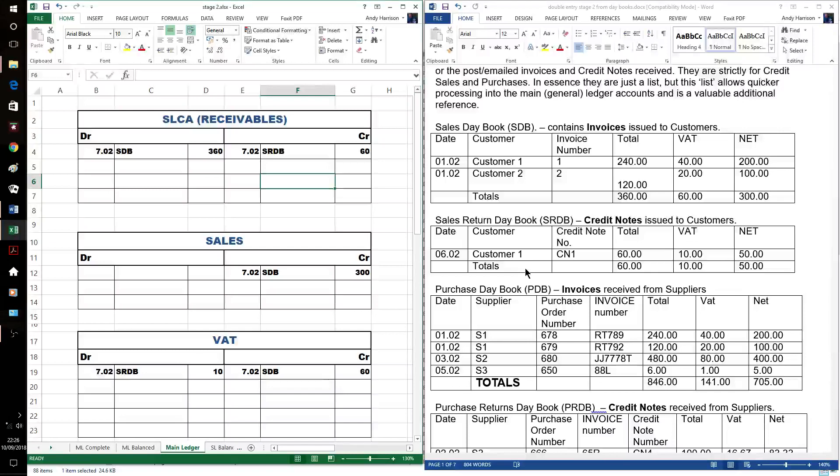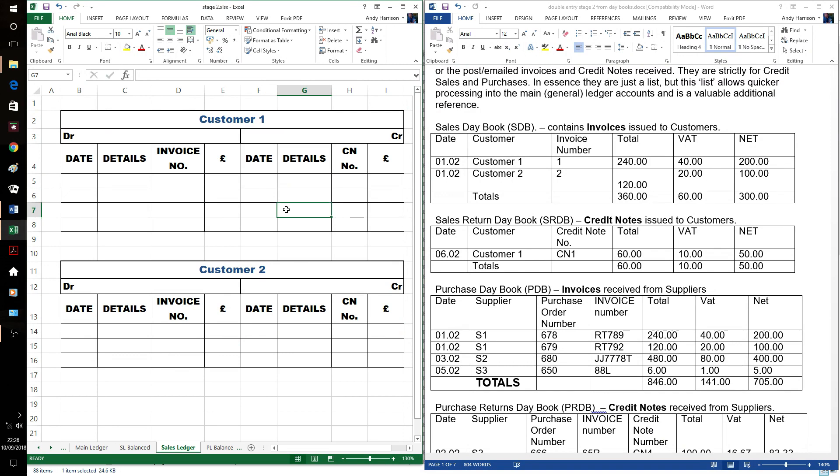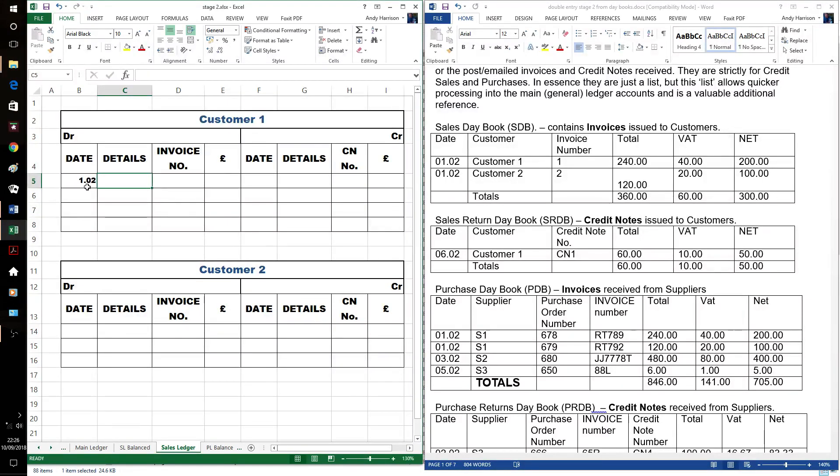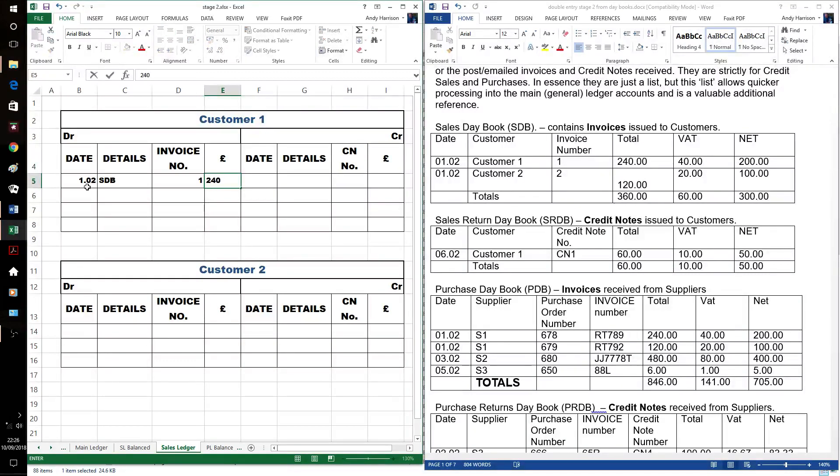While we've got those up, we've got to have a quick look at our sales ledger accounts. These are customer accounts, individual customer accounts. They're the same way around as the control account, but they're the individual items. First, it would have the date of it.